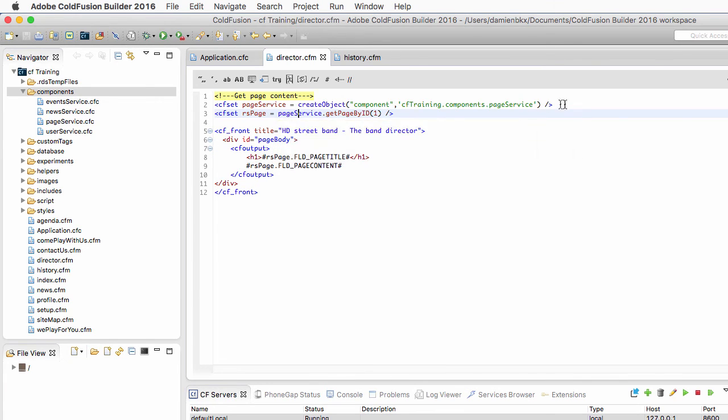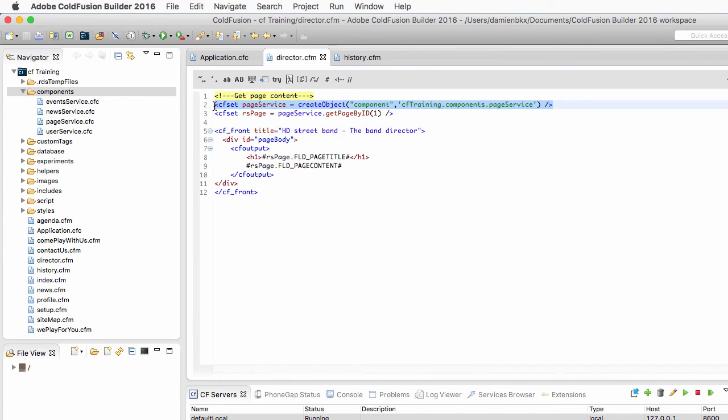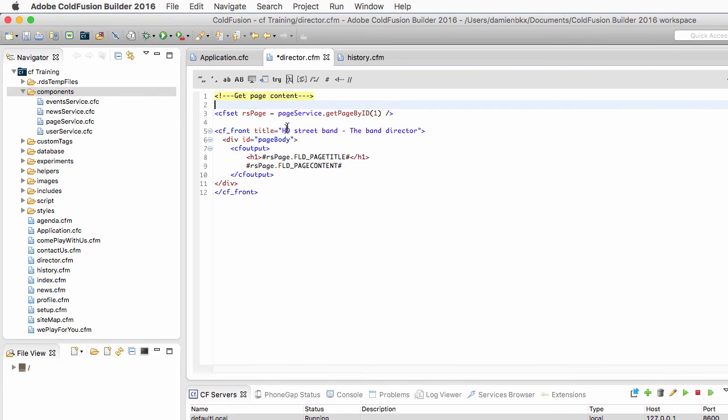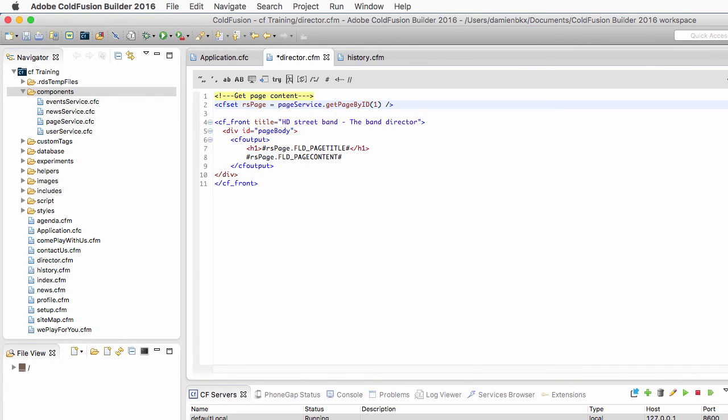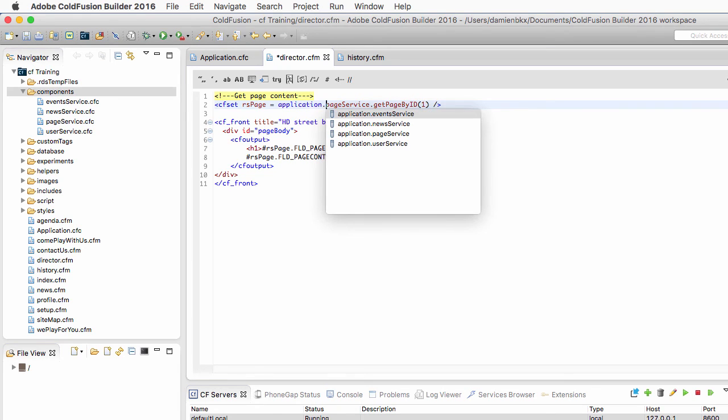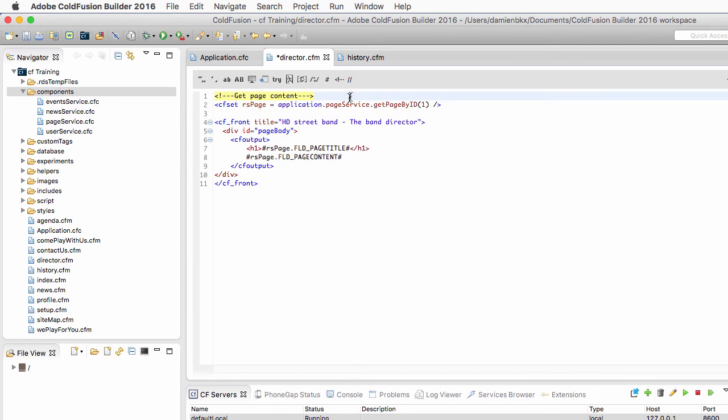So first, I will remove that line of code here, because I do not need to create a new instance of that component on that page, because it is created by the onApplicationStart method in the application scope. And here, I need to use the application.pageService component, which is the instance of the component that is stored in my application scope.